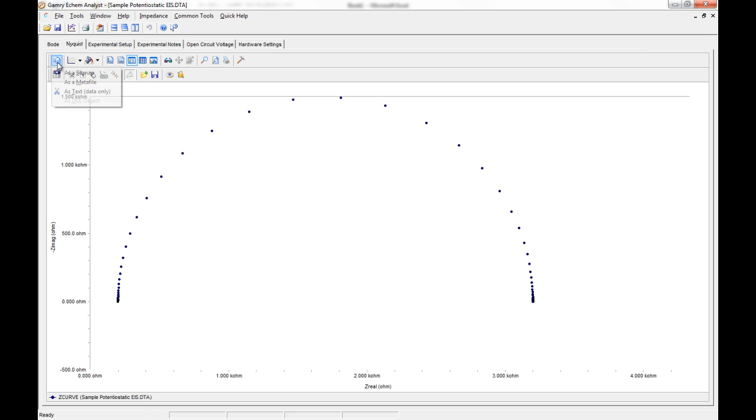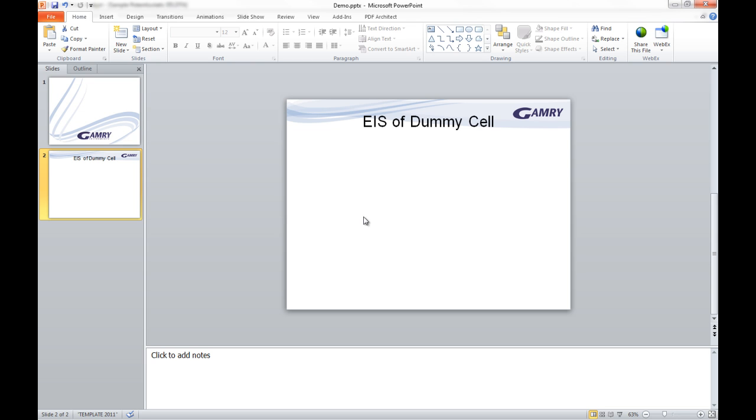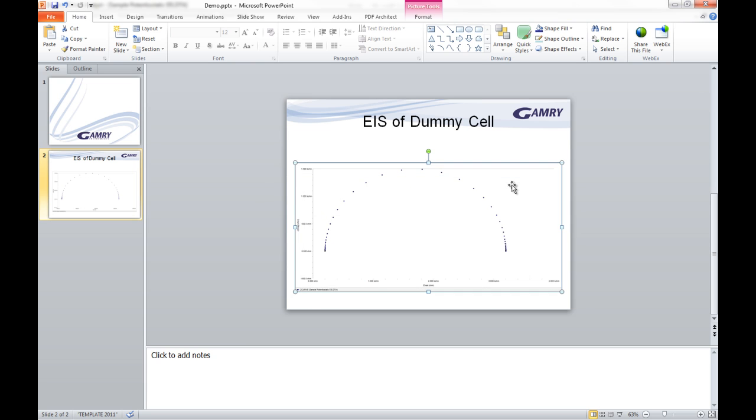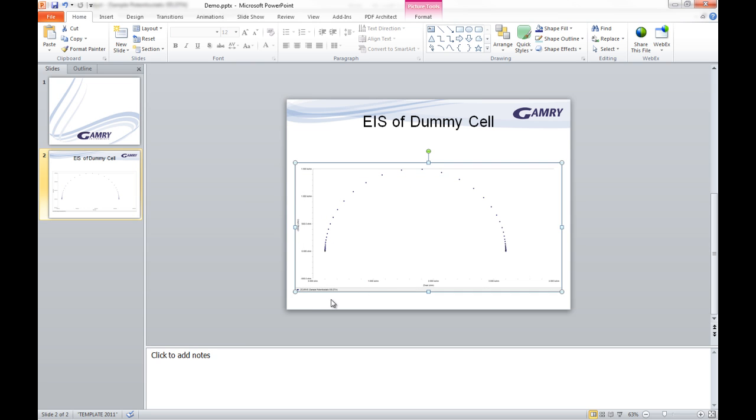And then you would simply click copy it as bitmap. And then you can paste it into something like PowerPoint. And we can see it pastes in very nicely, just like you saw in Ecamm Analyst.